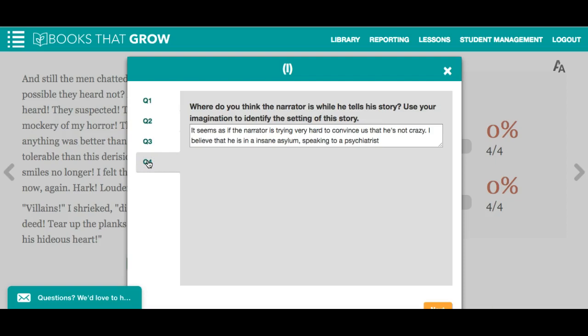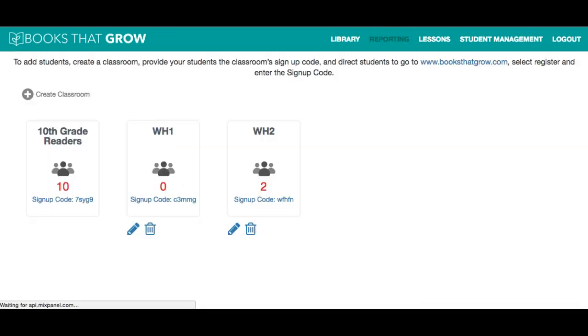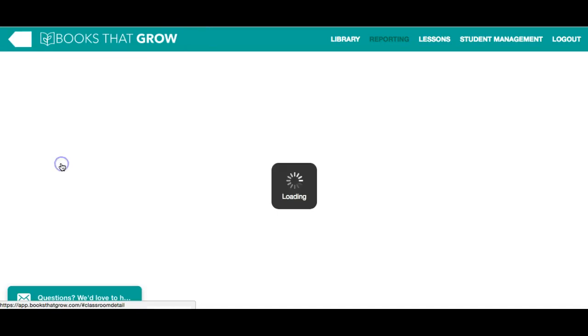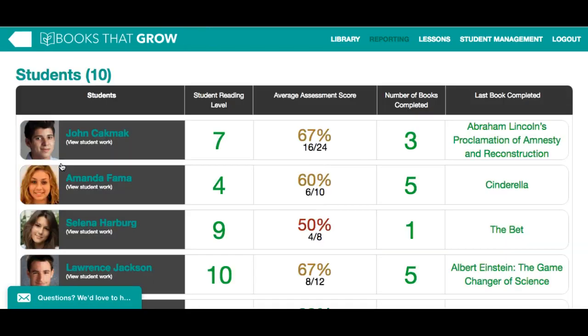To view students' quiz responses and track their mastery of standards, go to reporting. Click here to go into a classroom, and to go deeper, click view student work.